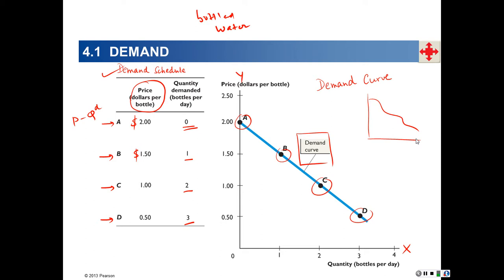What information do we get from a demand curve? For any price, the demand curve enables us to predict the quantity that would be demanded of this good by the individual in question. For every price, we will be able to predict quantity demanded — that's the information a demand curve gives us.